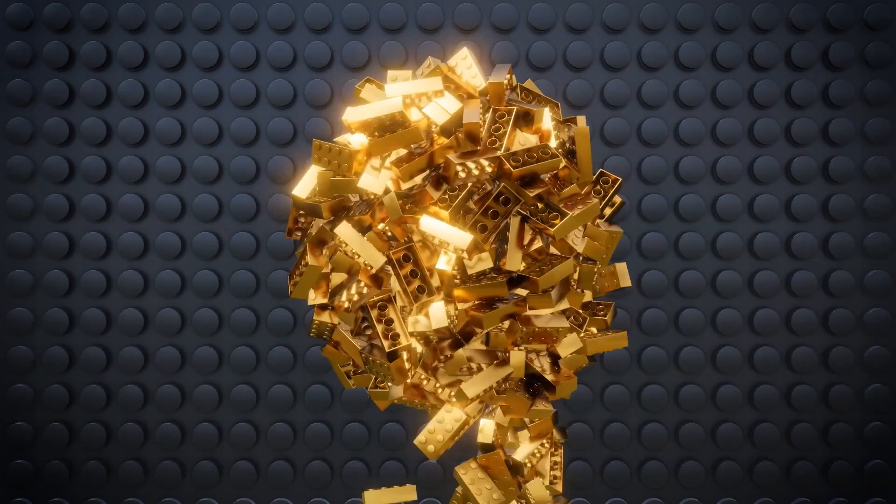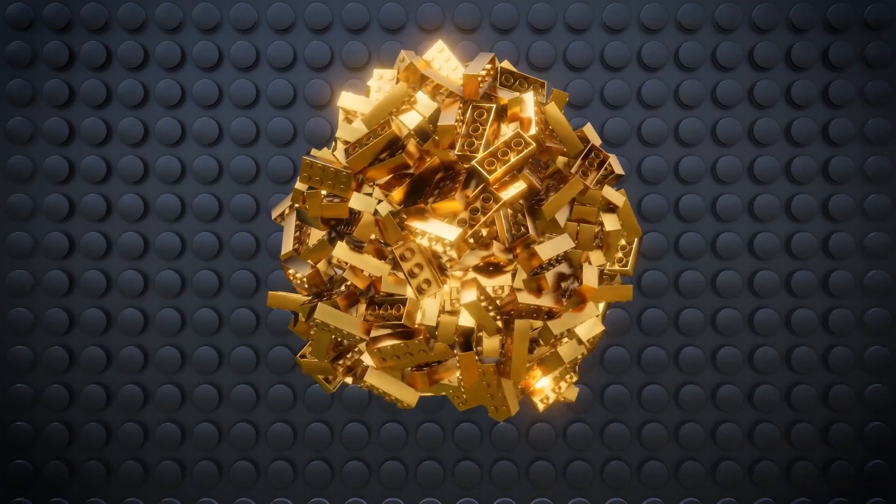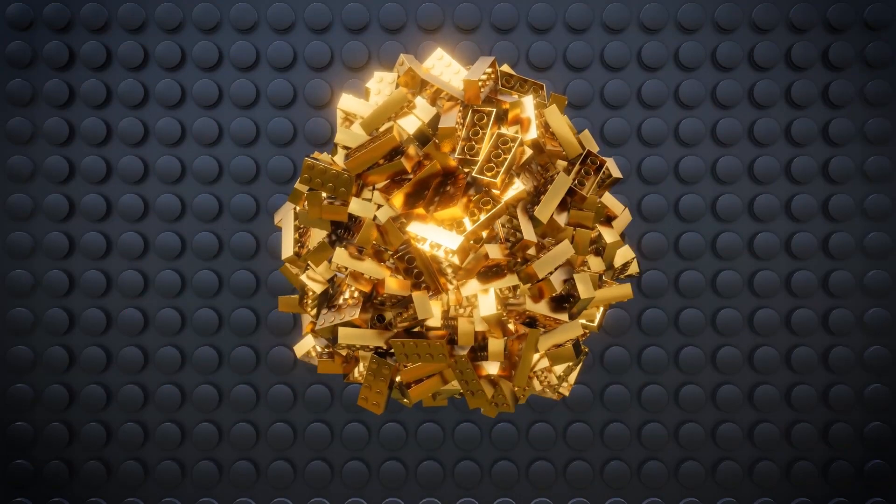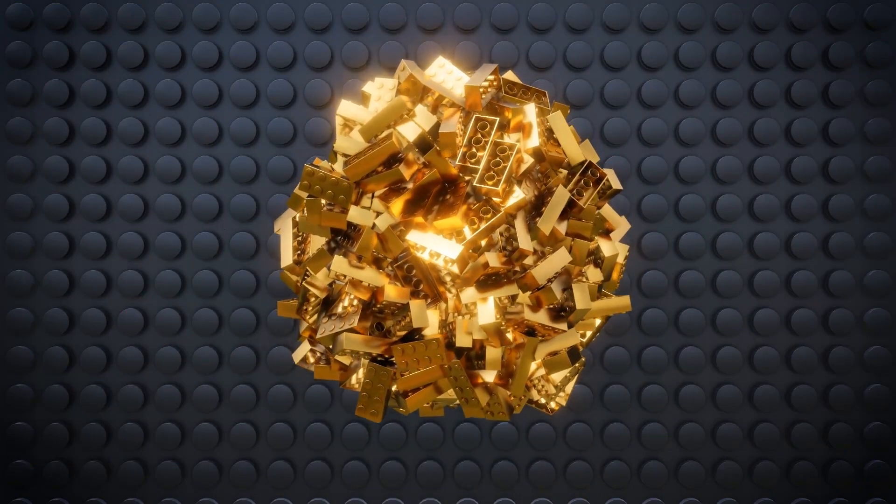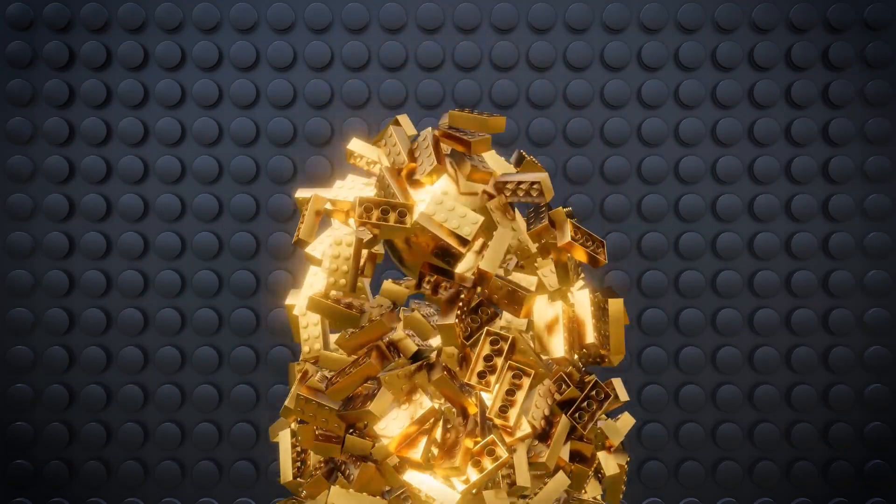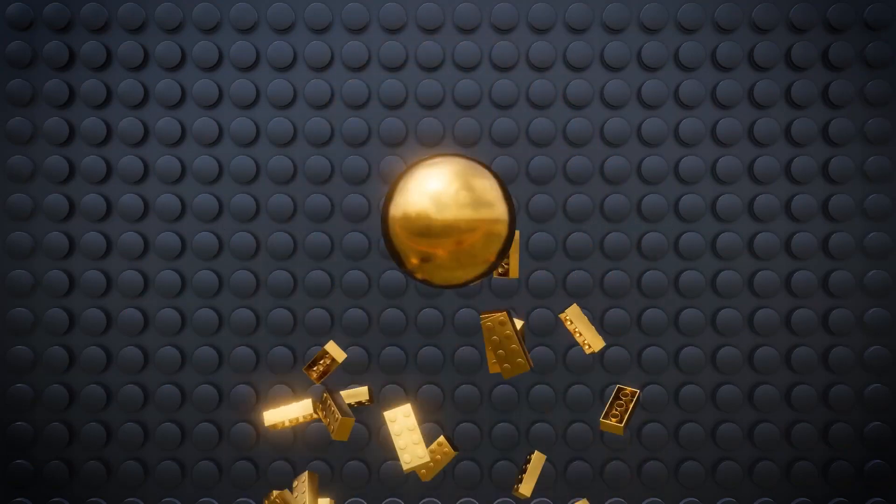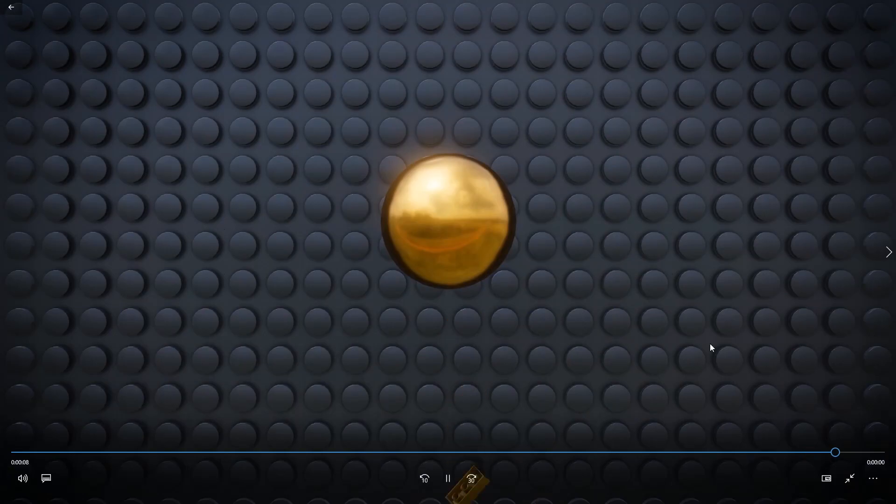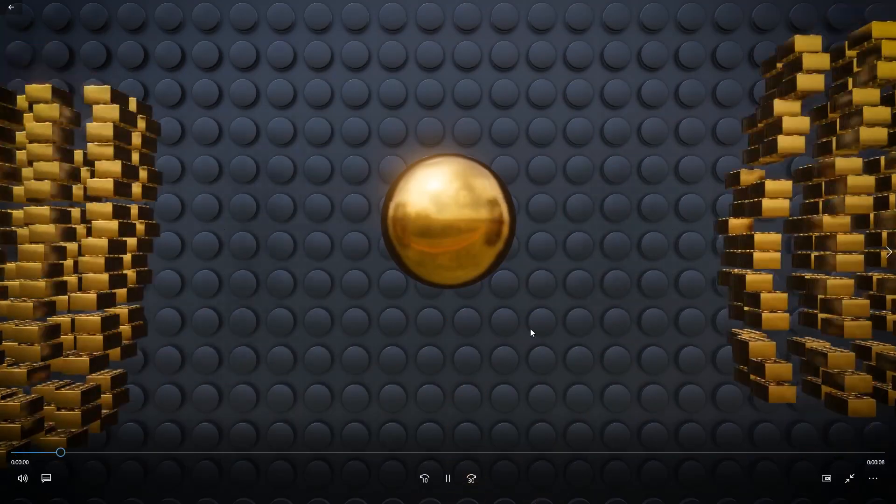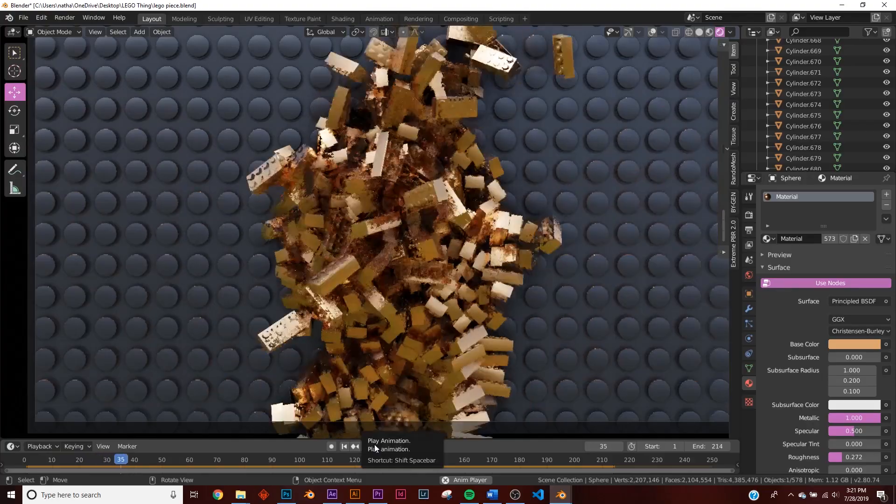Alright, so in this tutorial we're going to be tackling this simple animation. We're going to be making those Lego blocks doing this force field animation, playing with some rigid body. So let's get into it.